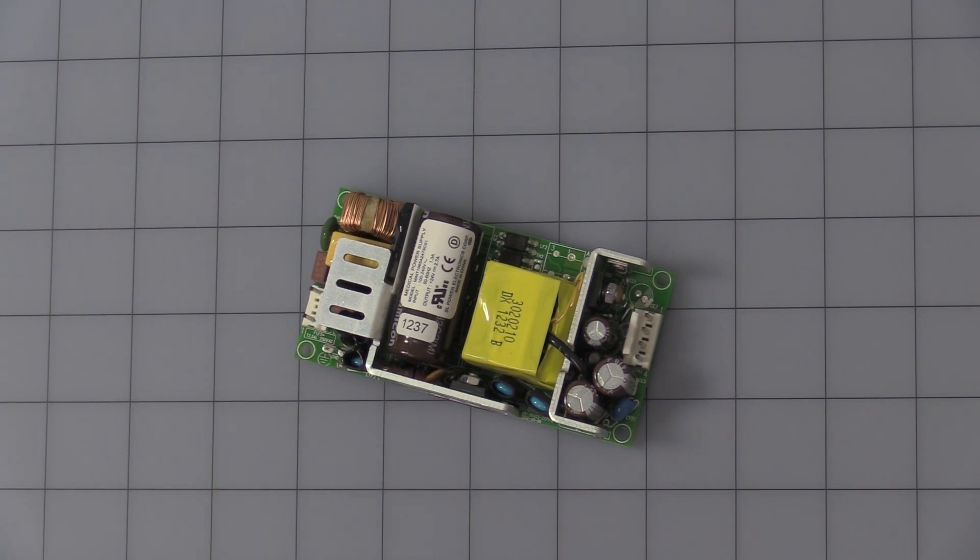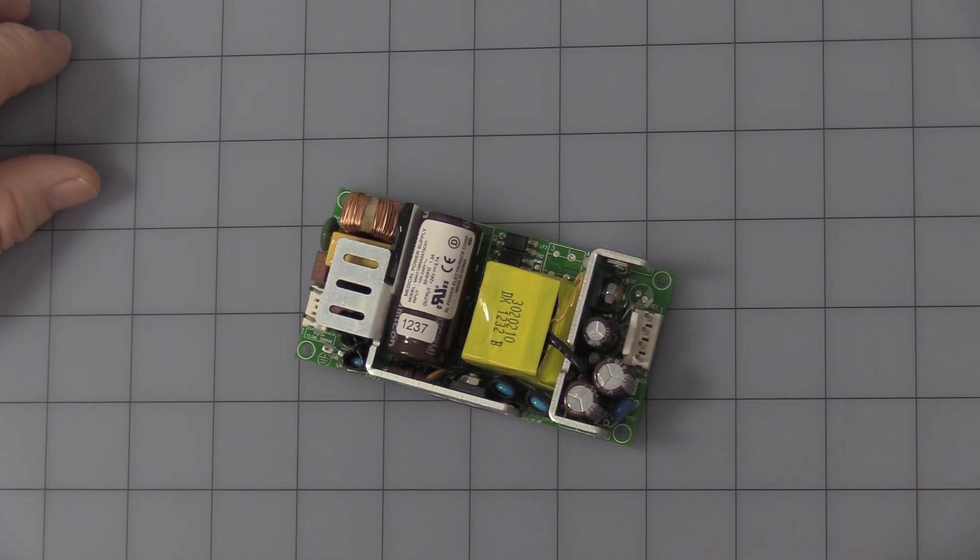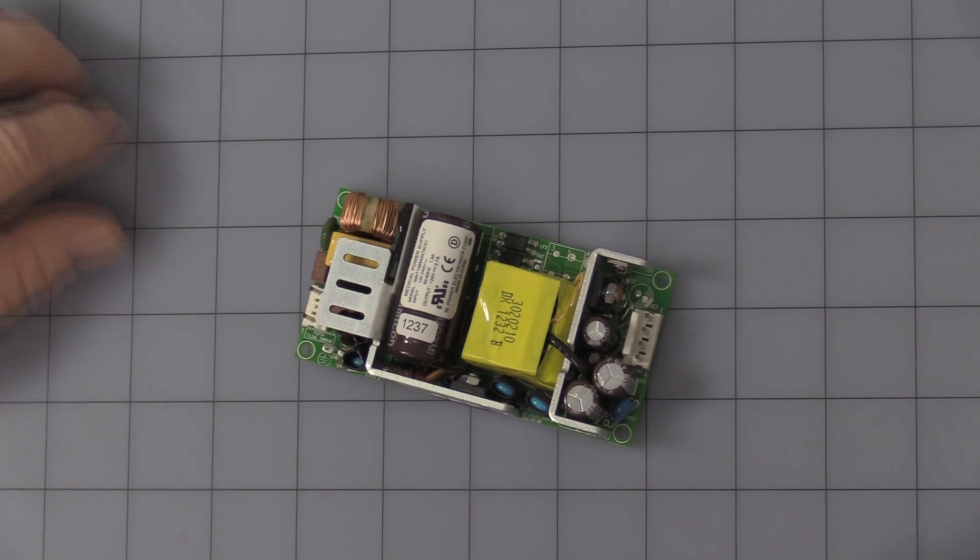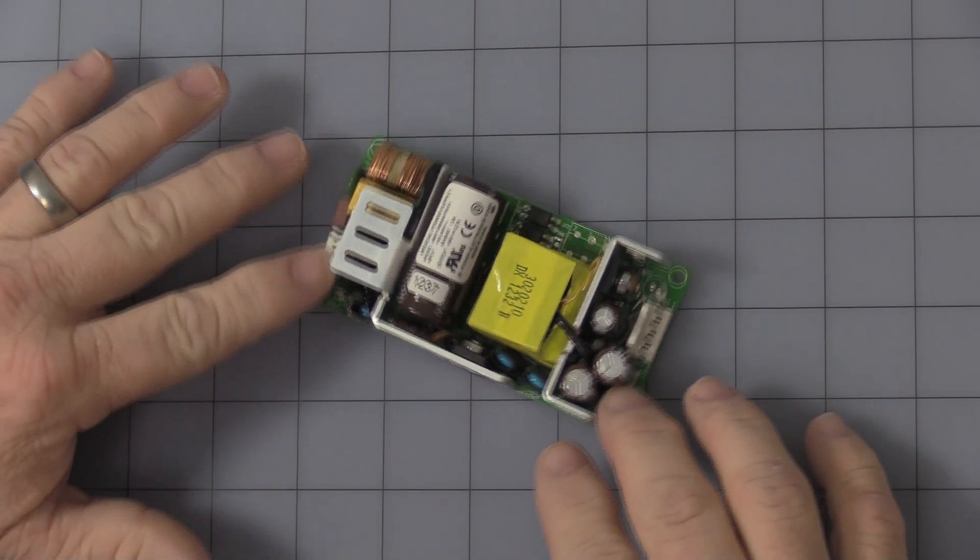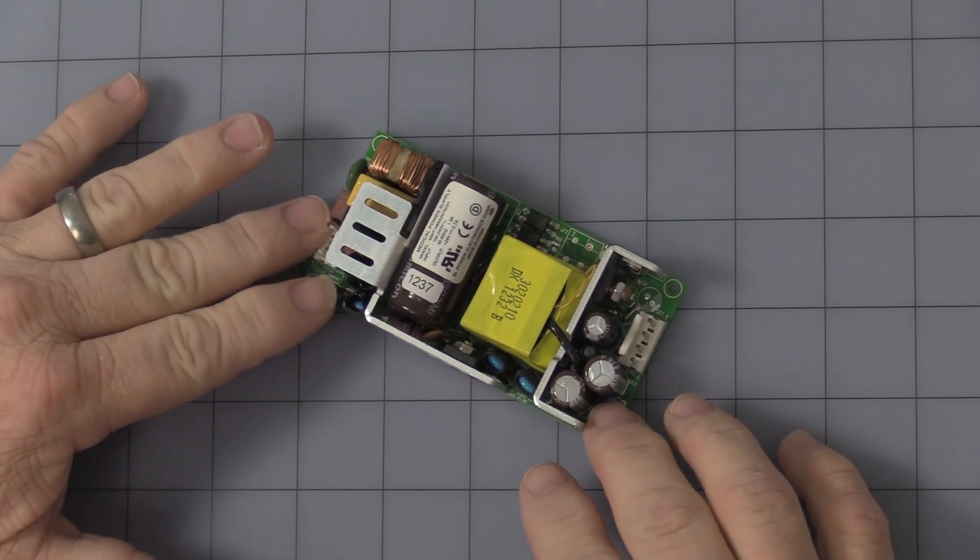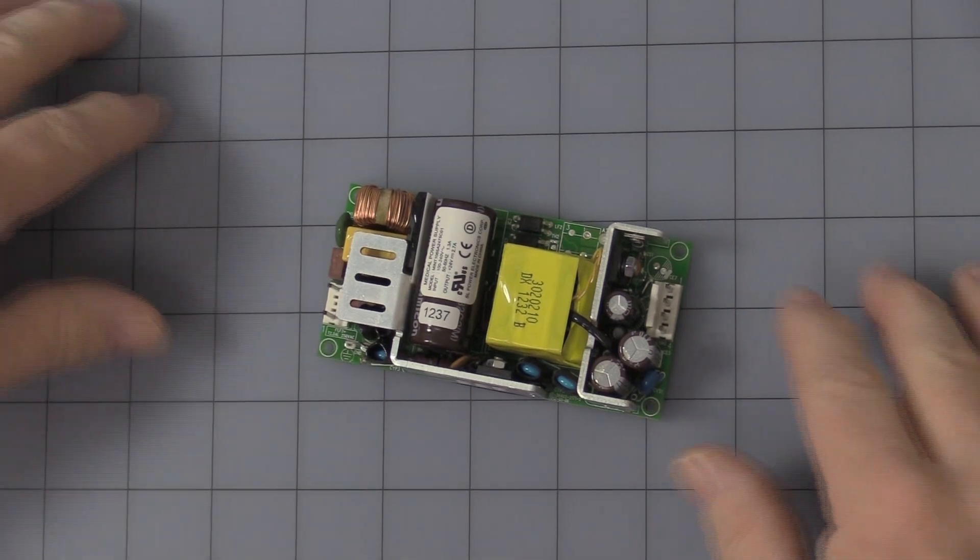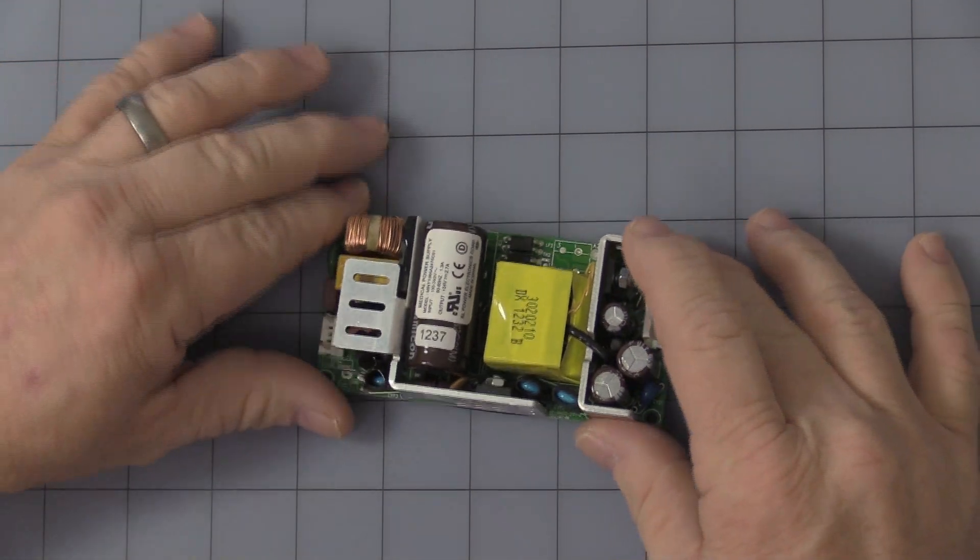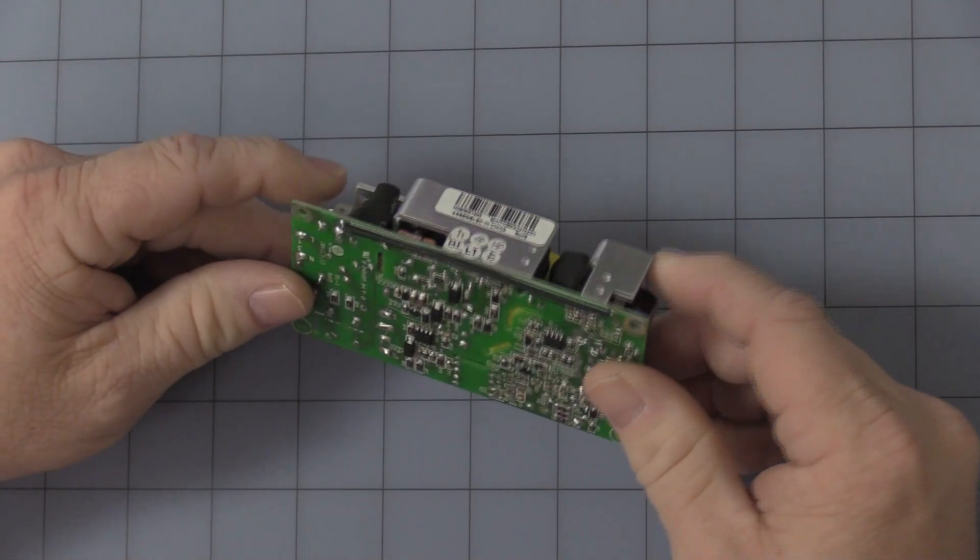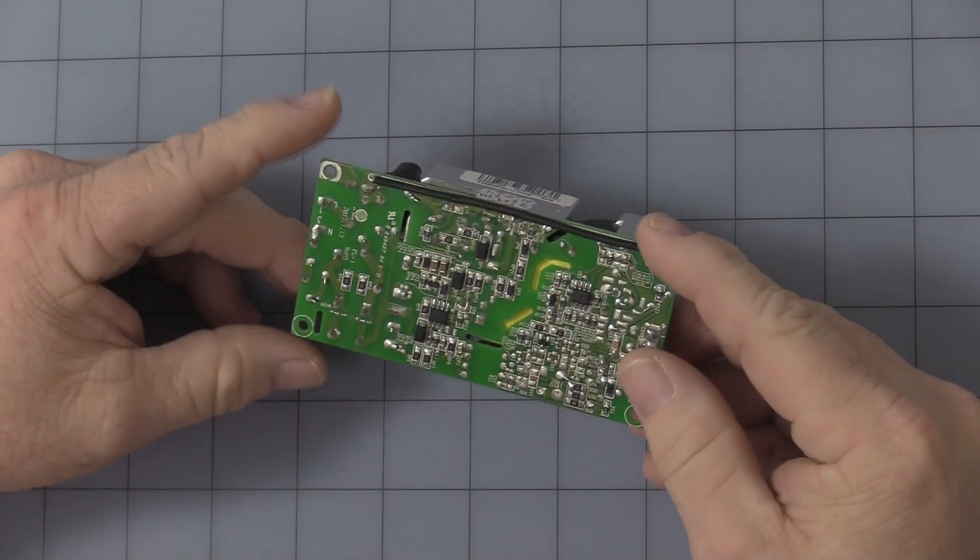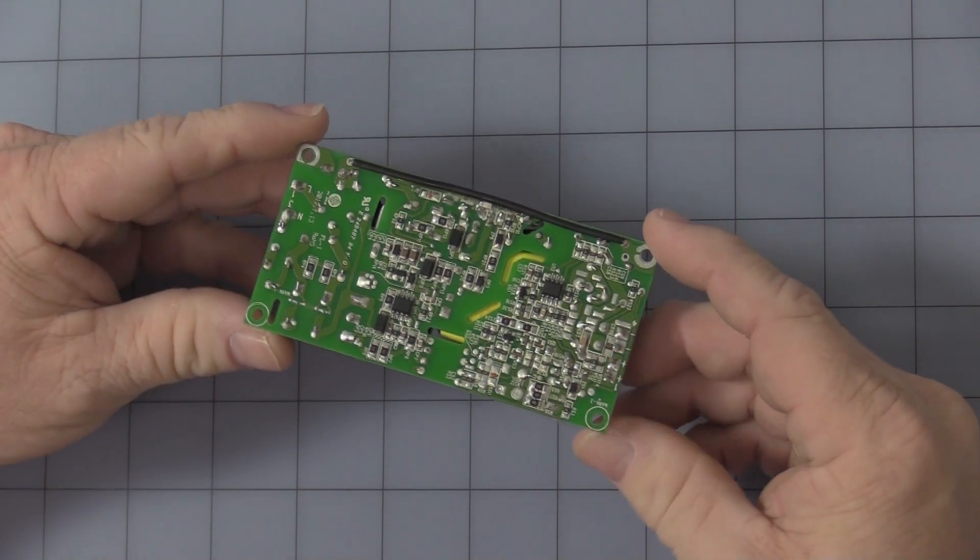Hello, today's video is on SLPOWER's part number MINT1065A2475C01 or our part number 33786PS. It is a board level 24 volt DC at 2.7 amp power supply.